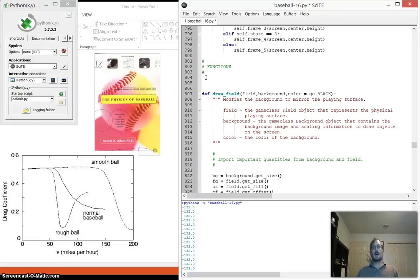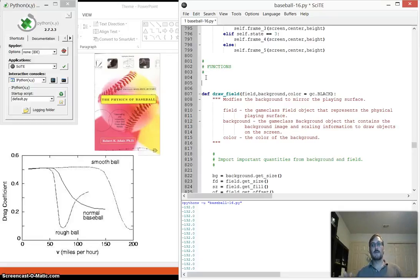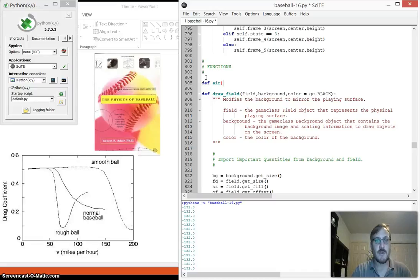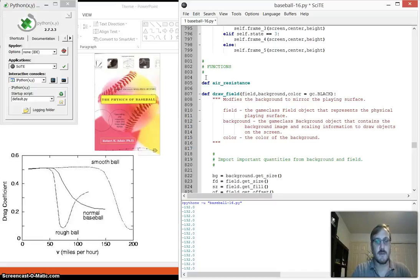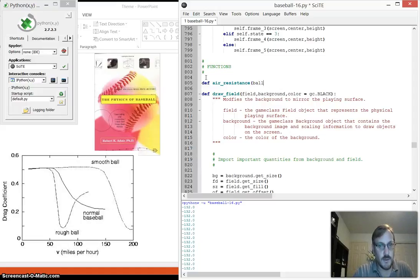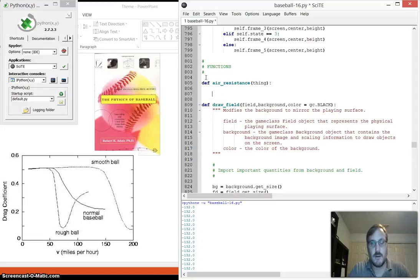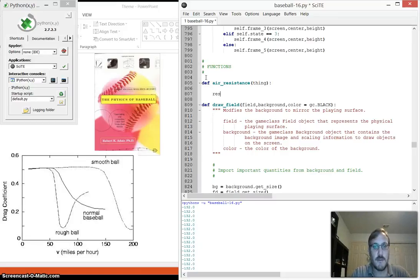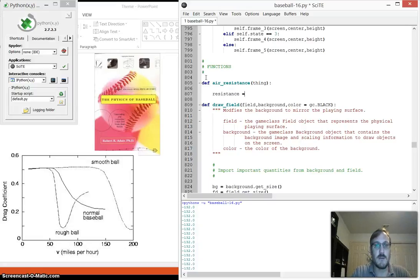So I'm going to just go in and I'm going to write a function for the air resistance. So I need a function for air resistance. I'm going to call it air resistance, and it's going to take a ball. Or it's going to take a thing. Or it's going to take something. And so when it calculates the air resistance,